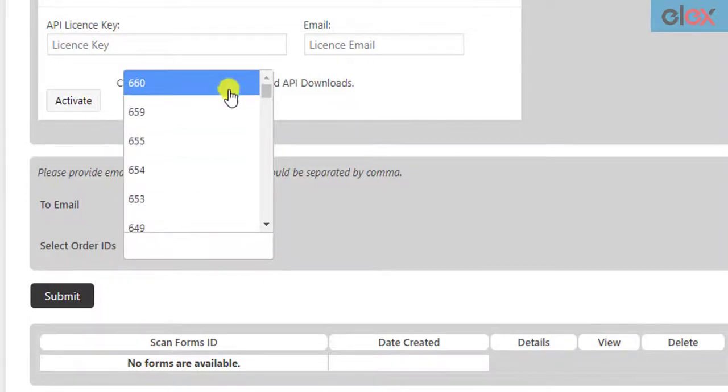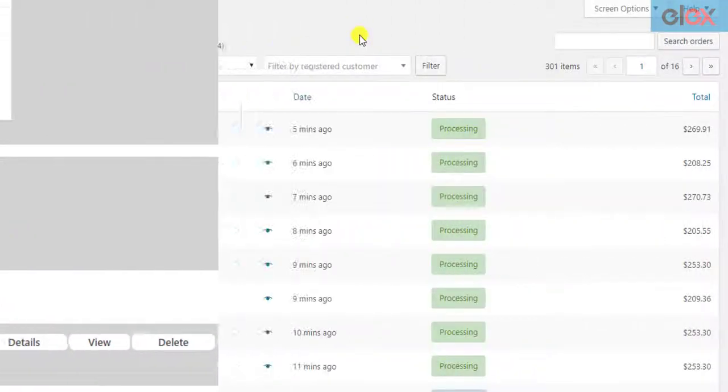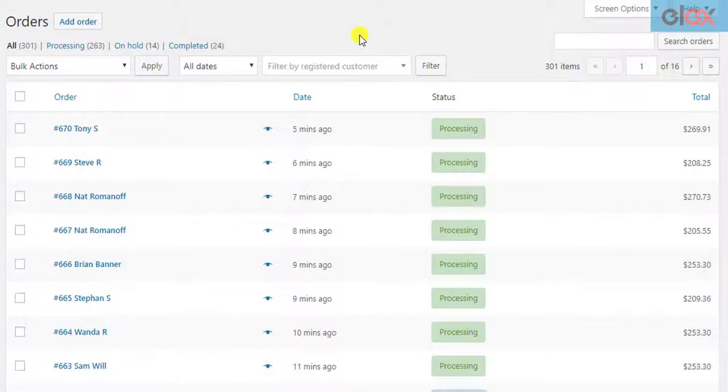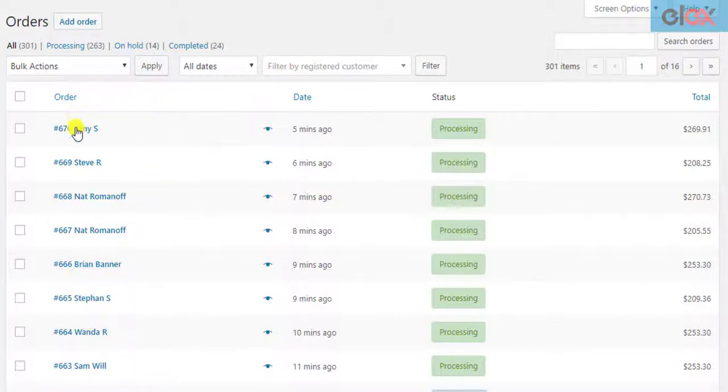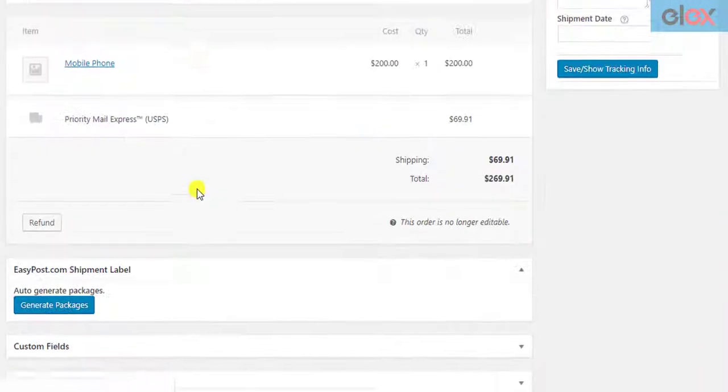Before you move towards generating ScanForms, make sure the shipment is created for your required orders, as shipment creation is necessary for generating ScanForms. In the WooCommerce orders dashboard, open the desired order and proceed to create the shipments manually.